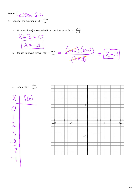If I put 0 into x - 3, I get -3. Putting 0 into the original gives -9/3 = -3, same thing. If I put 1 in, 1 - 3 = -2; and in the original, (1 - 9)/4 = -8/4 = -2. So this function and the simplified function are the same almost everywhere.